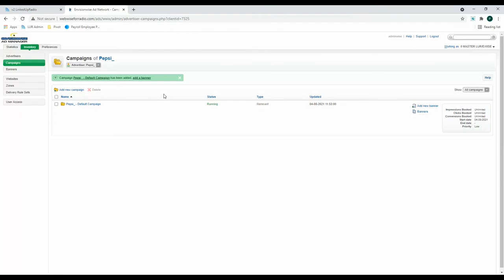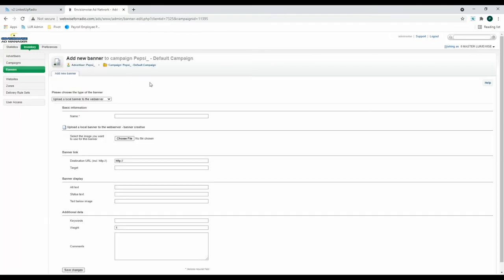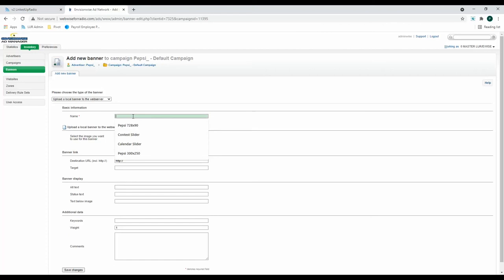And now that you've added a campaign, it's now time to finally add a banner. And then add a name. I think it's best to include the size of your image within the name just to keep it easier. Then select a file from your computer.